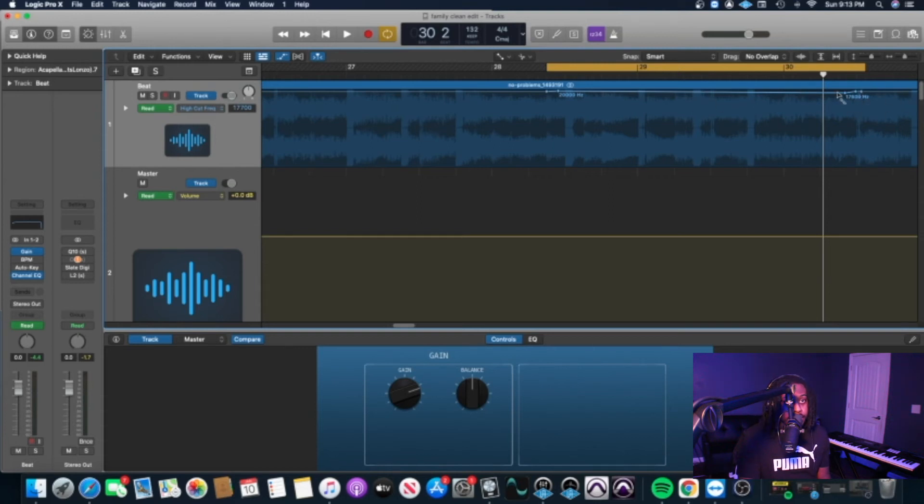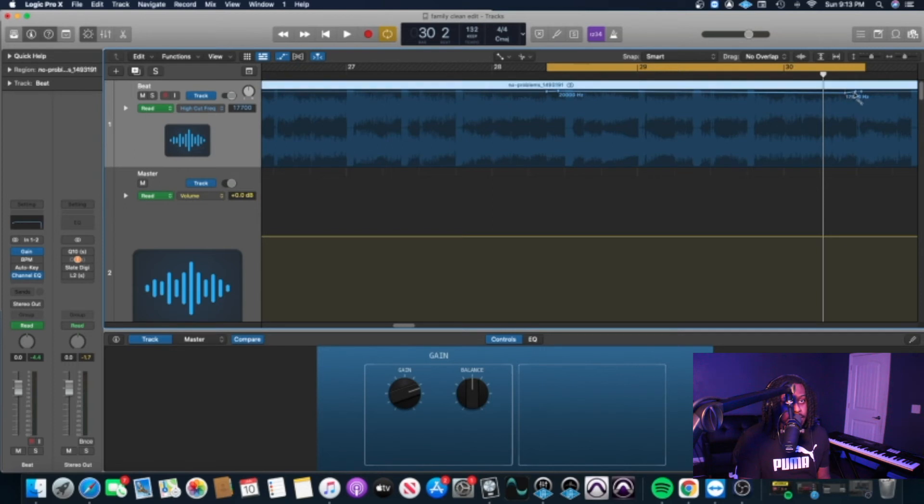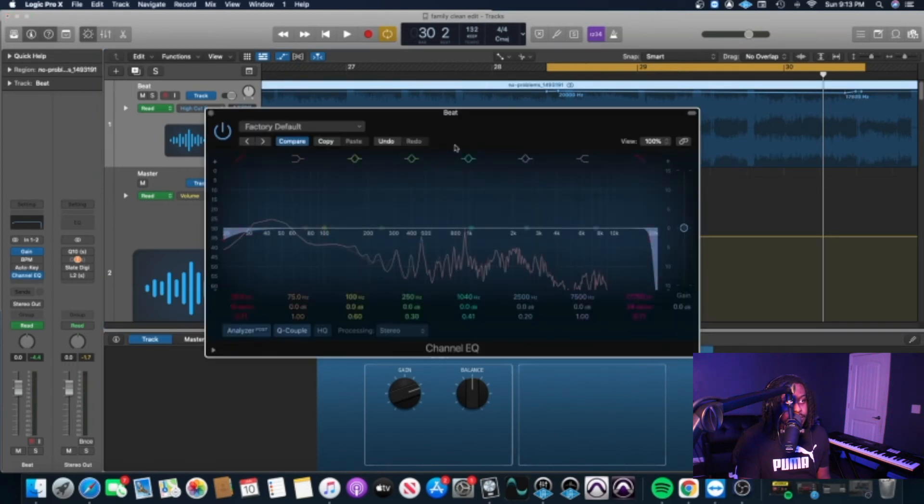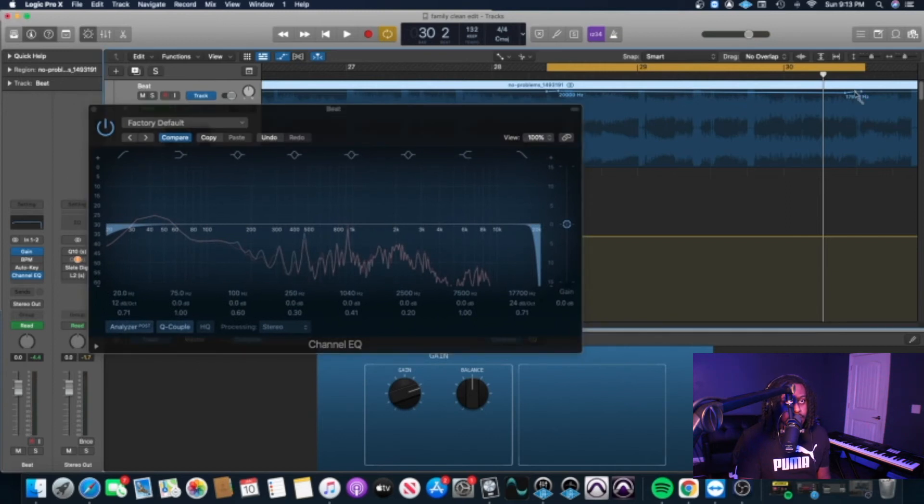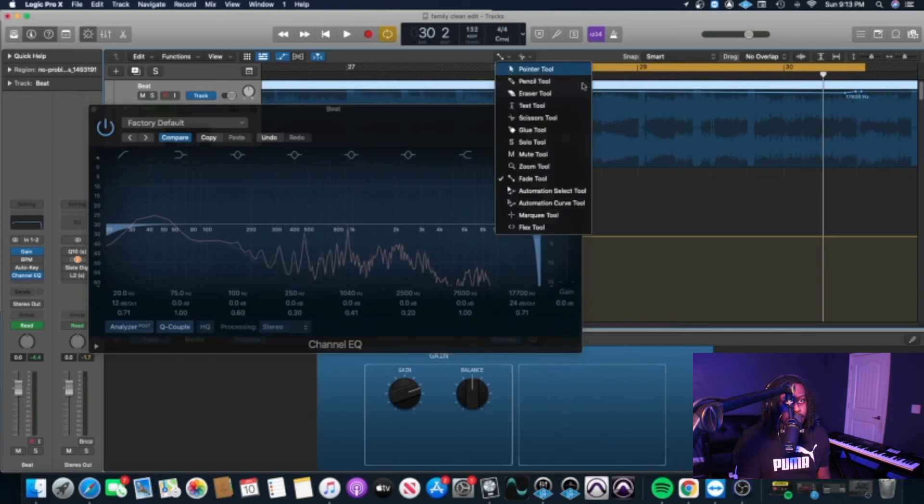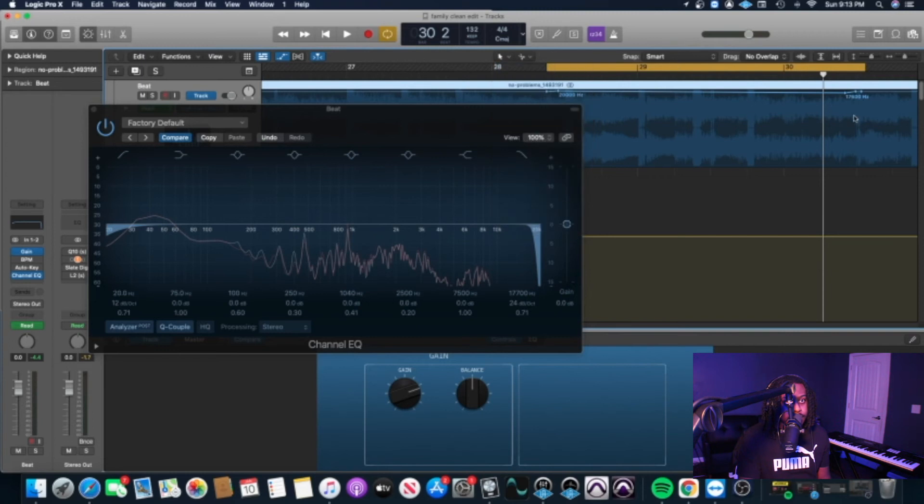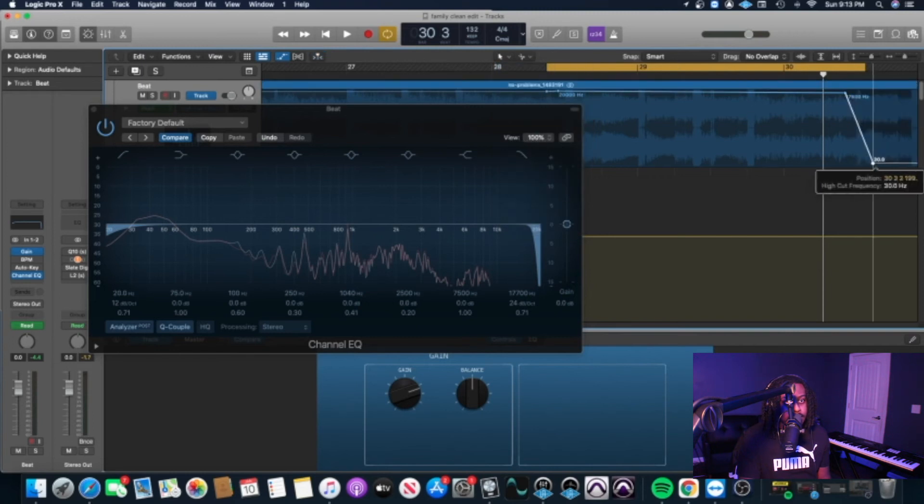You want to go ahead and just automate it to how you want it to sound. I'm going to pull up the channel EQ so you can see what it's actually doing as I automate it. Let me just get my pointer tool real quick.